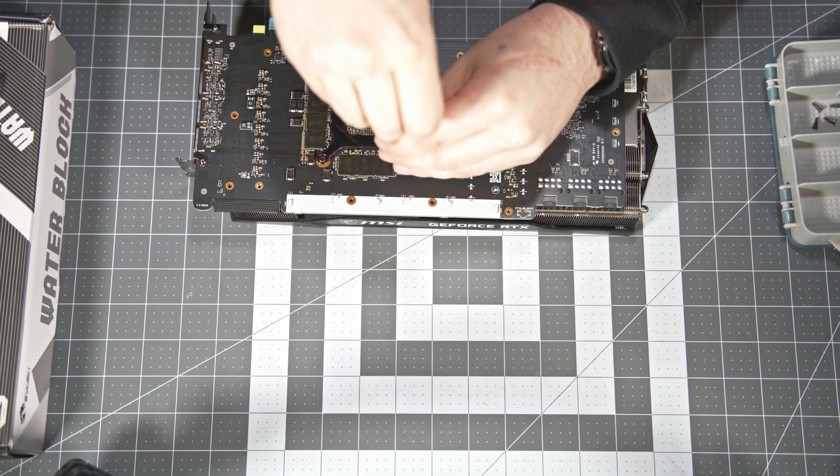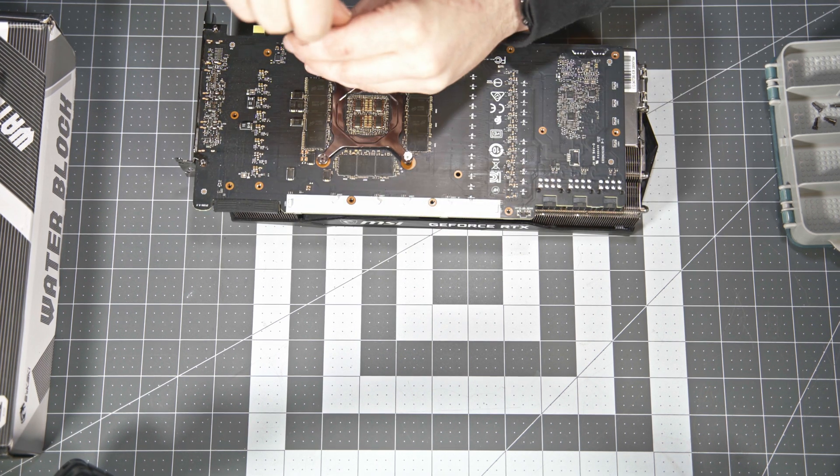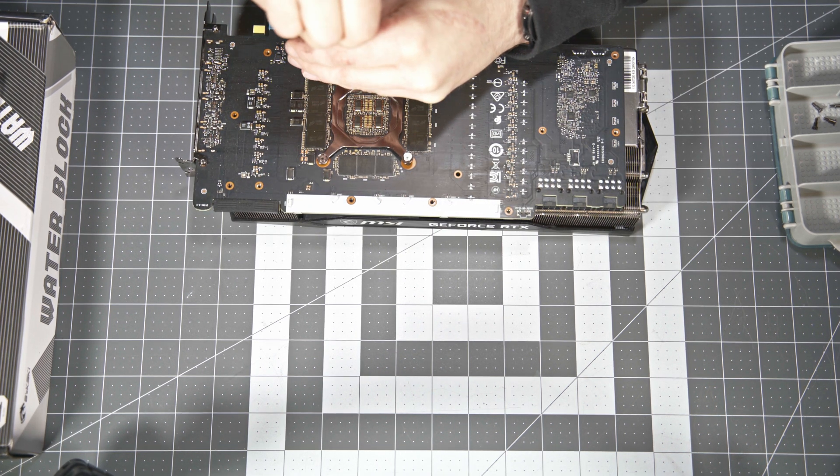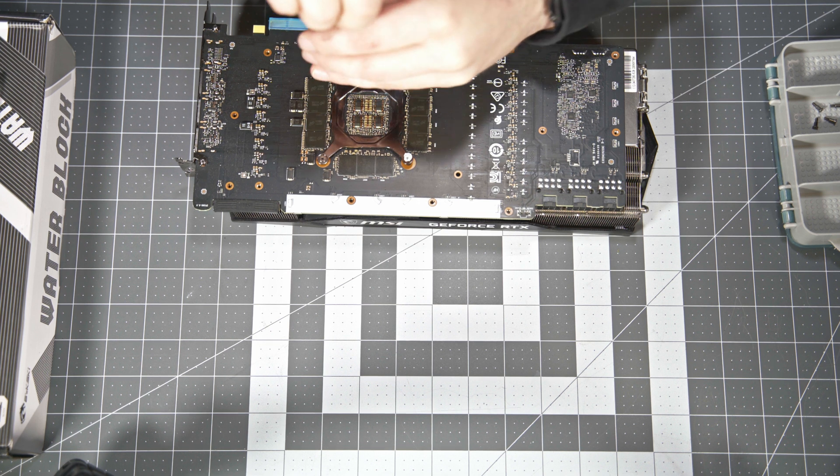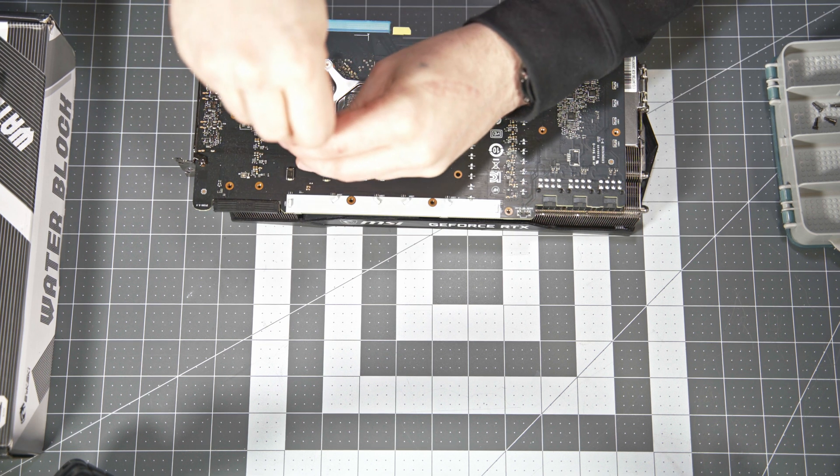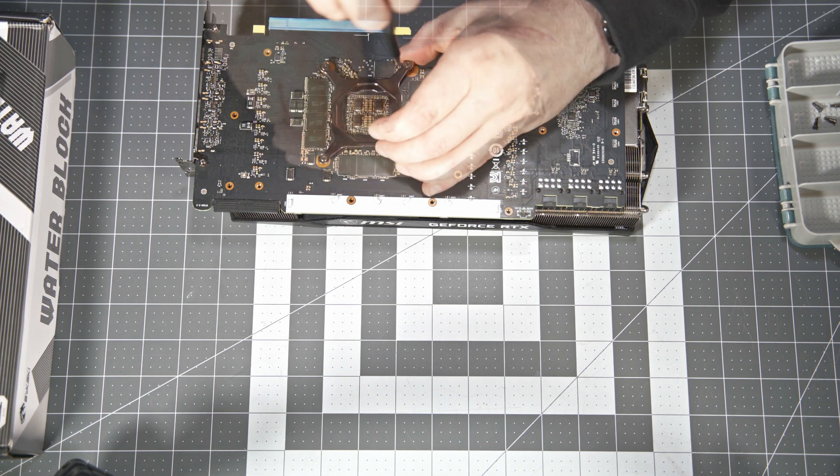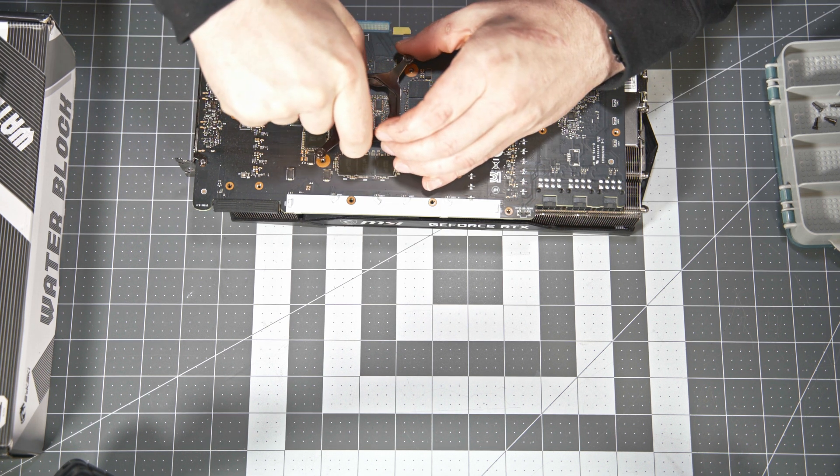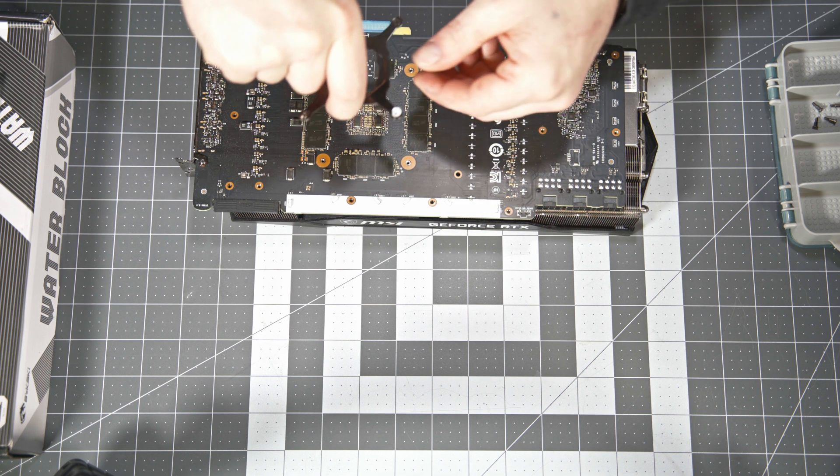Next let's go ahead and start removing the GPU retention screws. I like to go in a star pattern, 50%, 50%, 50%, and then back around again to finally get them loose.